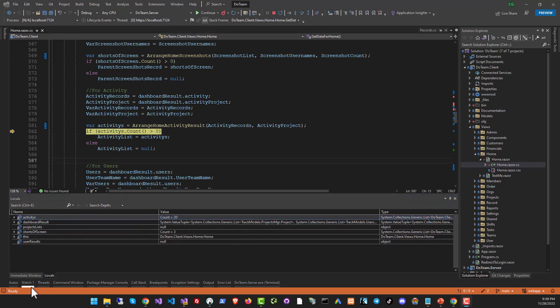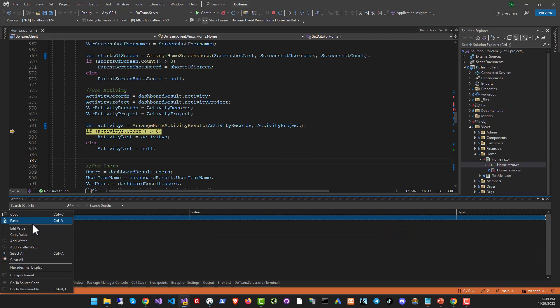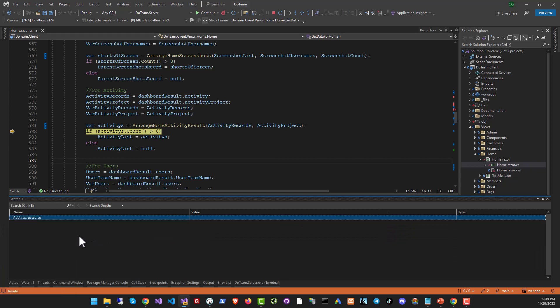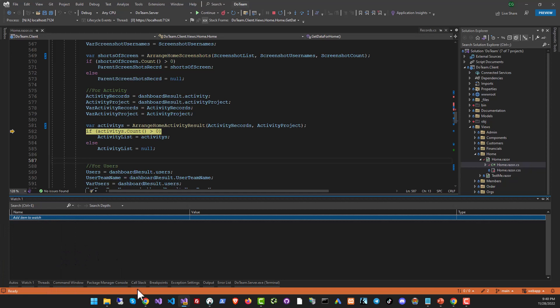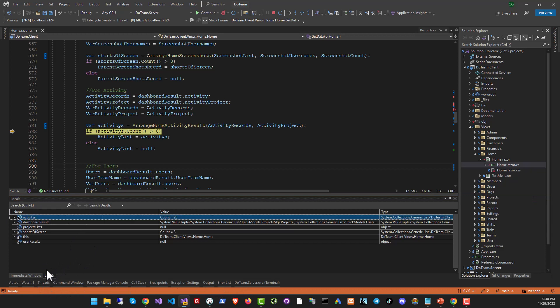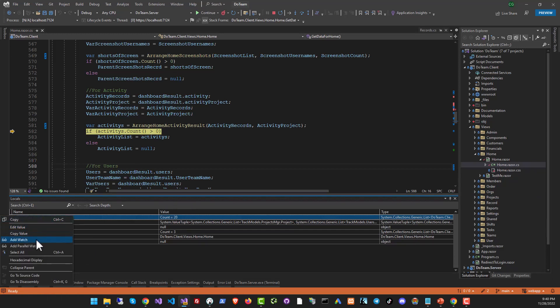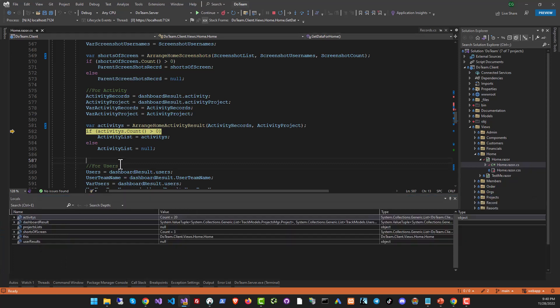And then you also have the watch window where you can put in a variable and watch it. So if the variable's value changes, the execution will stop and you will be able to see what happens. So to add an item to watch, just click on add watch and you can do that directly from the locals window too. Let's go back to the locals window over here. You can add an item to watch just by right clicking it and then clicking on add watch. So now if the value changes, the item will be highlighted and the execution will stop. You can review the code.